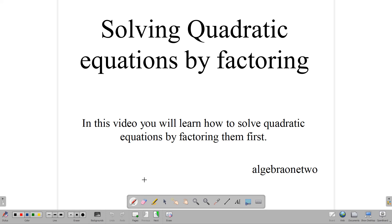Hello, and welcome back. The topic for this lesson is solving quadratic equations by factoring. In this video, we will look at some of the basic techniques used in factoring quadratic expressions and see how we can use them to aid us in solving quadratic equations.